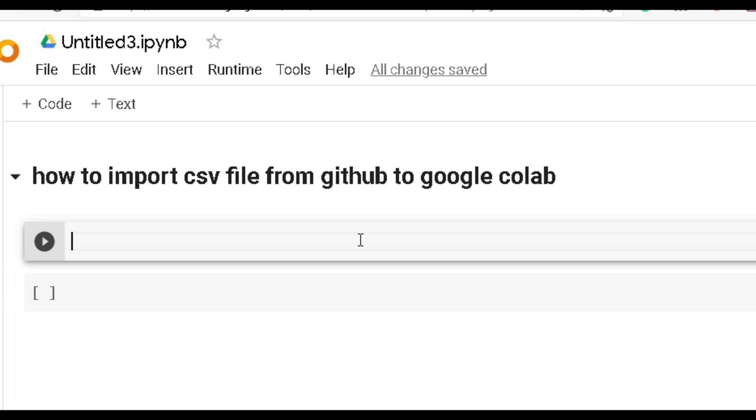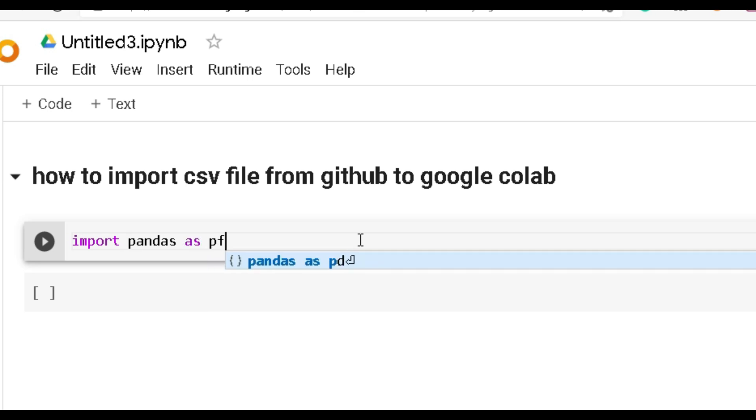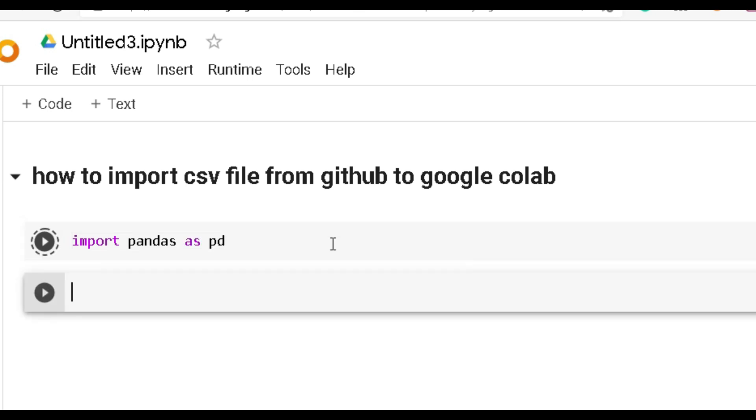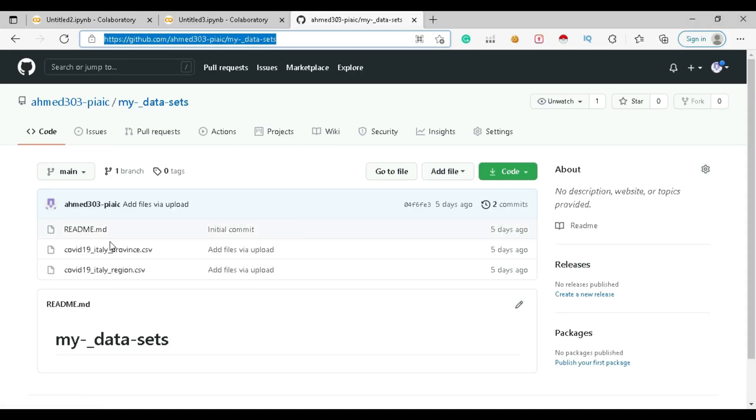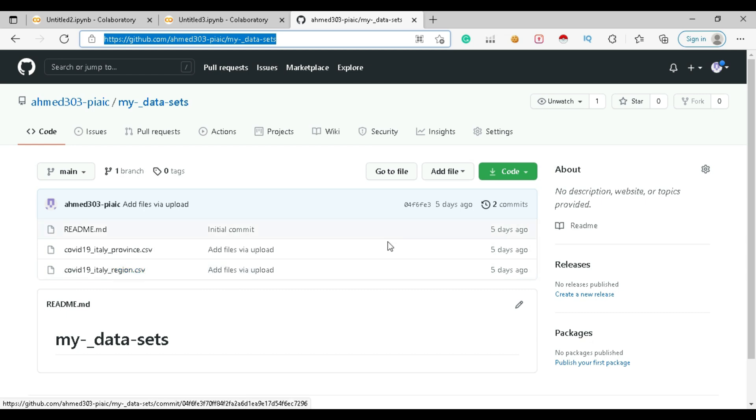Import the pandas library as pd and run this command so it will import all the necessary information that we need. Click on the file which you want to import.